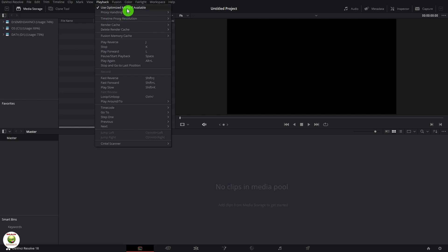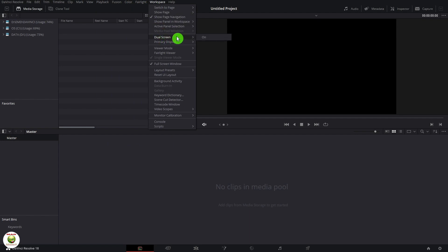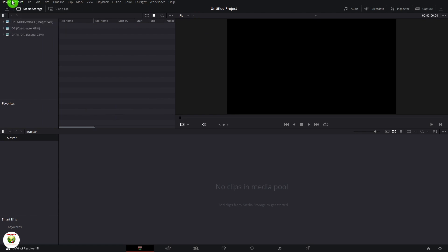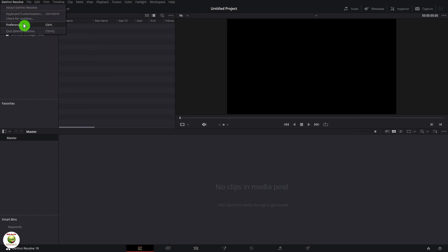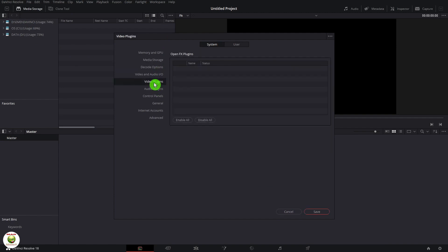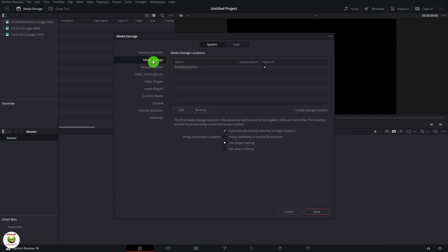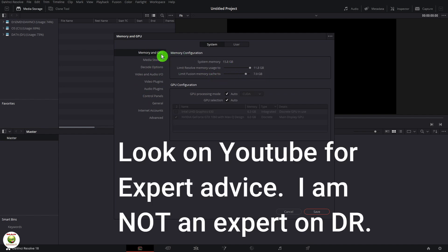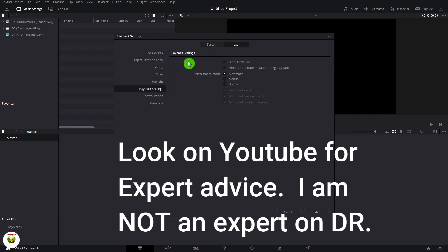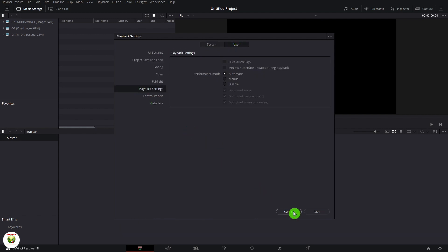I have used optimized media. I also want to go over here to workspace — if I want to use a dual screen, I can turn that on right here. Under DaVinci Resolve I can check for updates, customize my shortcuts, and under preferences set general things, media storage, the whole nine yards. If you have a GPU on your laptop or MacBook, use that and don't use the CPU. Just basic stuff you can read through.